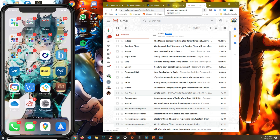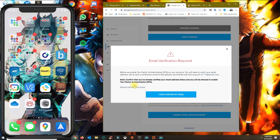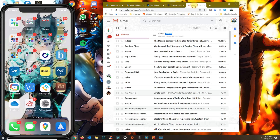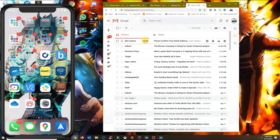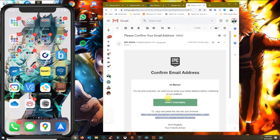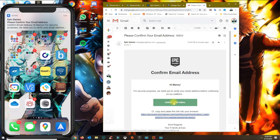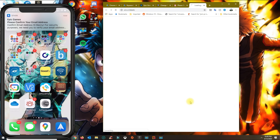If you don't get it right away, you can click on resend verification email. Once it arrives, go ahead and click on the confirm email link.